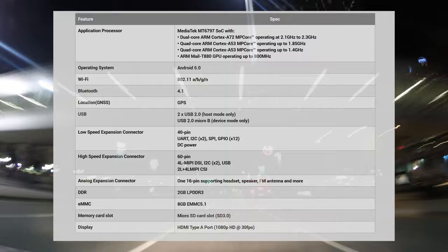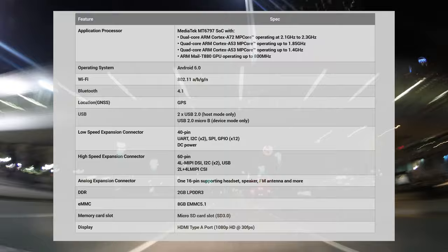It's got a 60-pin high-speed expansion connector, and another 16-pin expansion connector supporting headset speakers, FM antenna, and more.